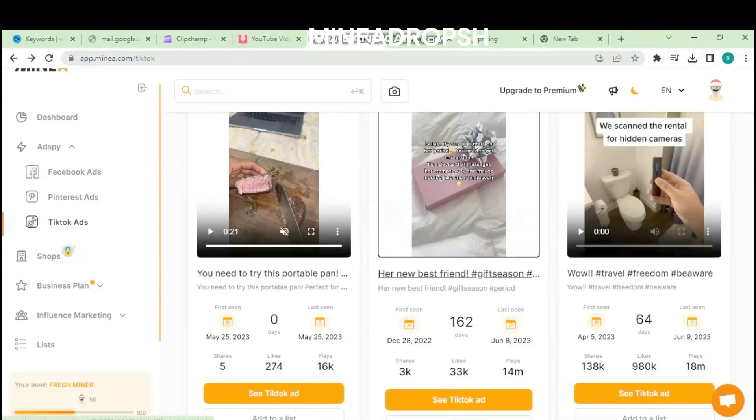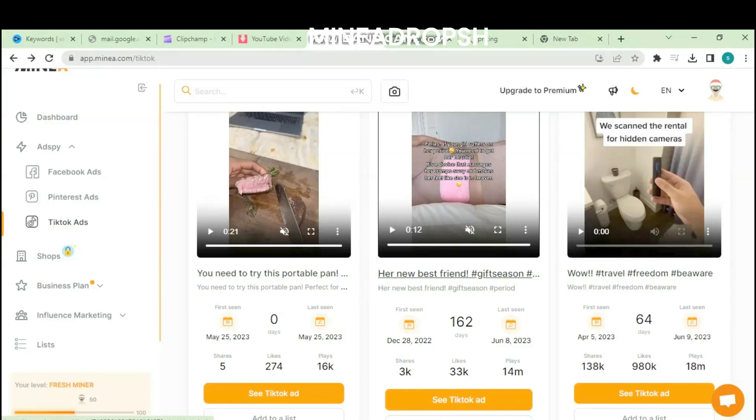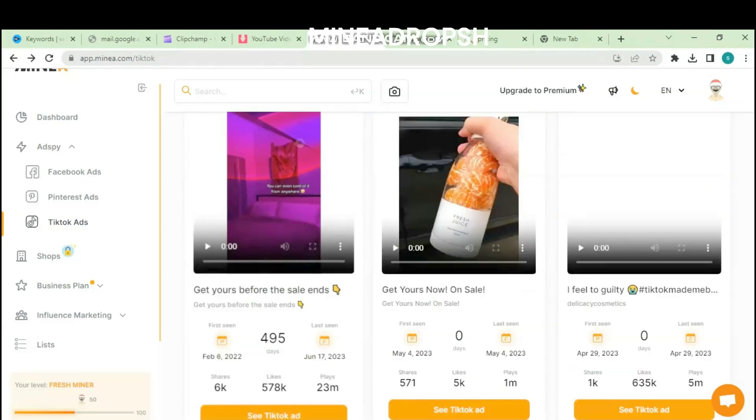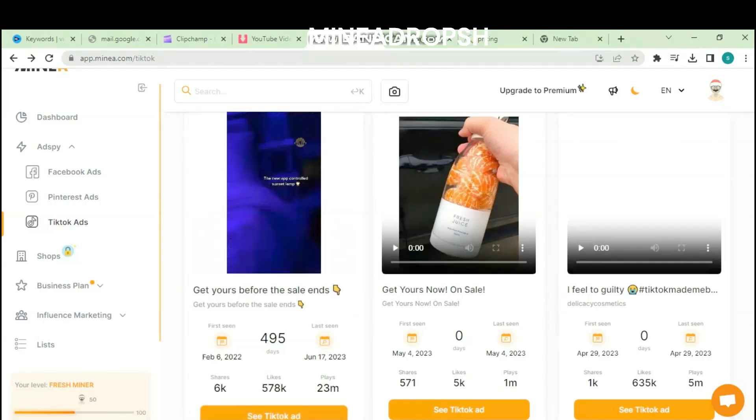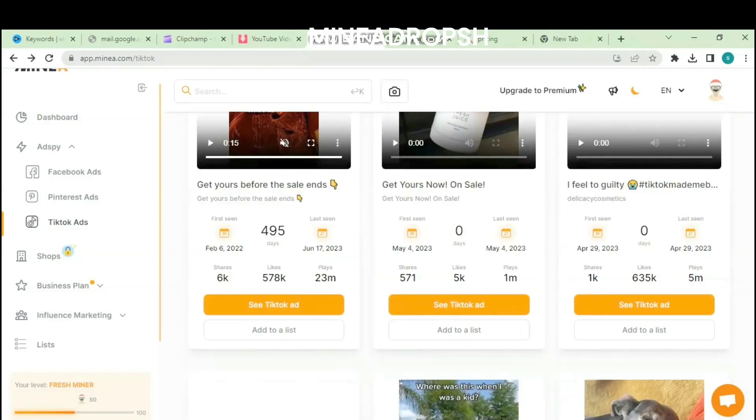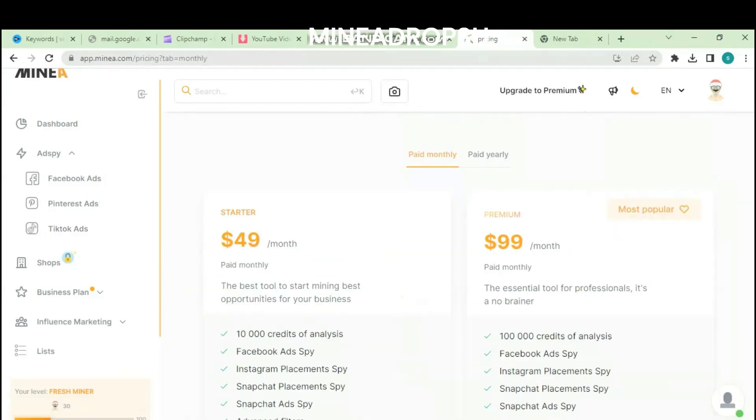Offer special deals and promotions: Occasionally, run special deals, discounts, or limited-time offers to attract customers and encourage impulse buying. These promotions can create a sense of urgency and drive sales. Monitor and analyze performance regularly: Monitor the performance of your dropshipping store using analytics tools. Track key metrics such as website traffic, conversion rates, and customer acquisition costs. Analyzing data can help identify areas for improvement and optimize your strategies. Learn from failures and adapt: Not every venture in dropshipping will be successful, and that's okay. Learn from your failures and adapt your strategies accordingly. Stay open to trying new products, marketing techniques, and approaches to continuously improve your business.